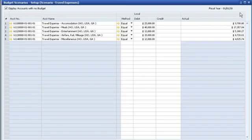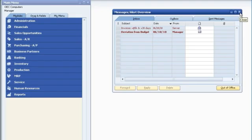He can also set up budgets for expense items, such as travel, to make sure everyone stays on track. Automatic alerts tell him when expenses exceed budgeted amounts. If John wants, he can define a rule so that SAP Business One can even block a transaction that exceeds a certain limit.